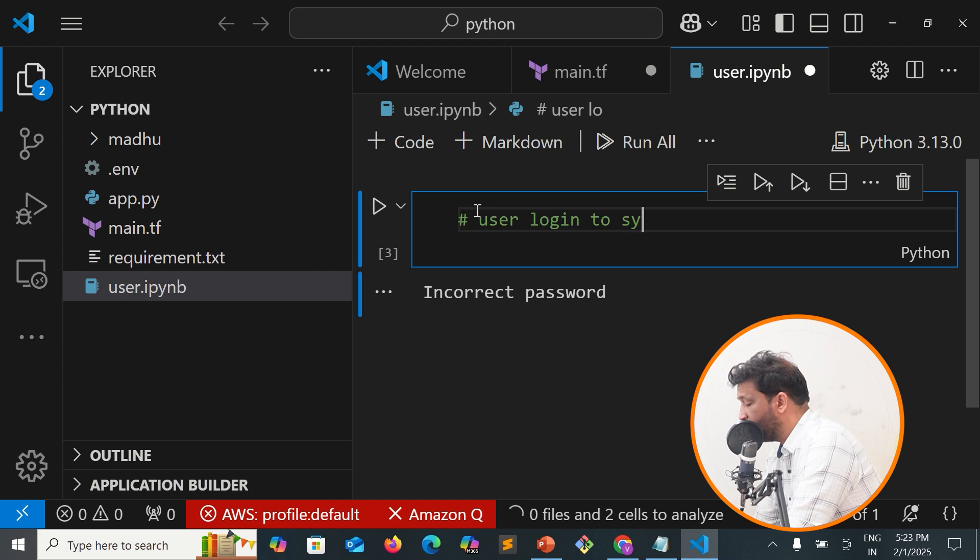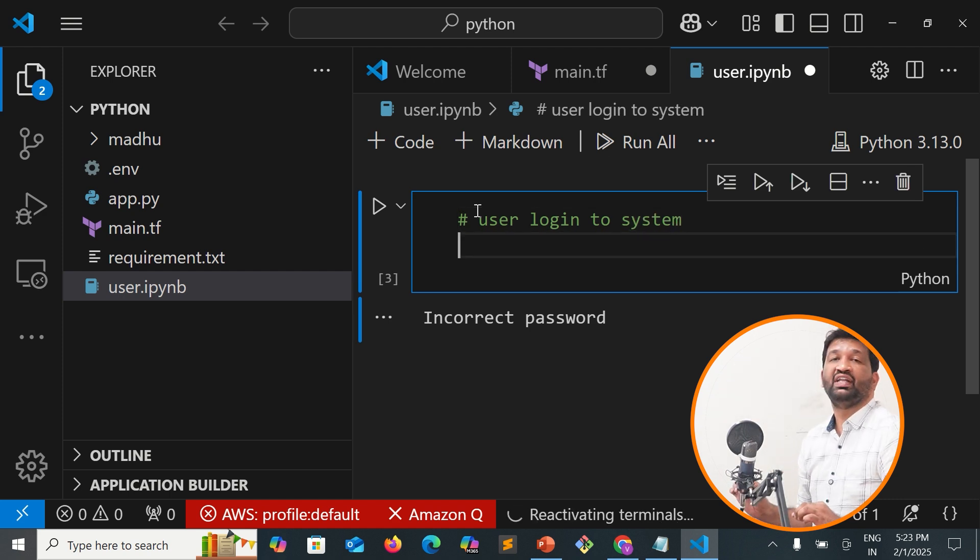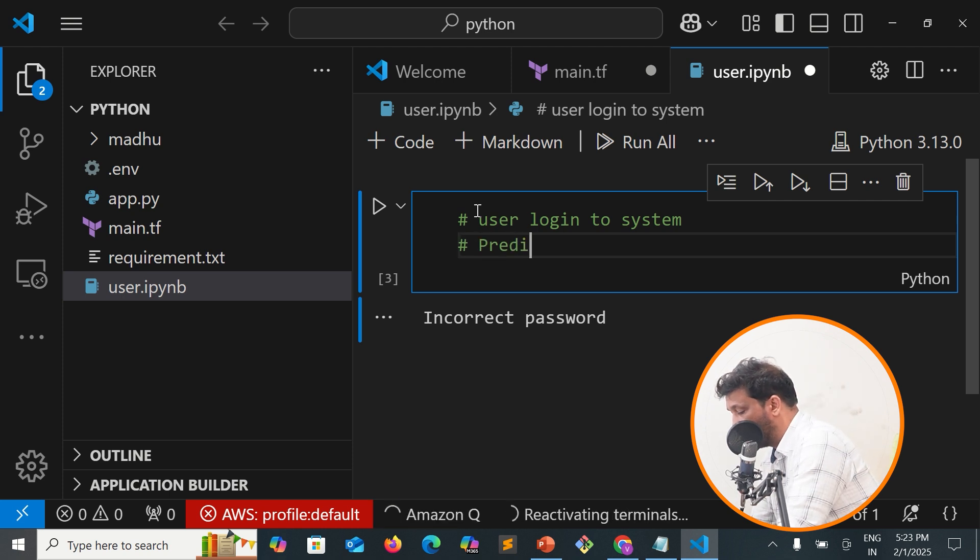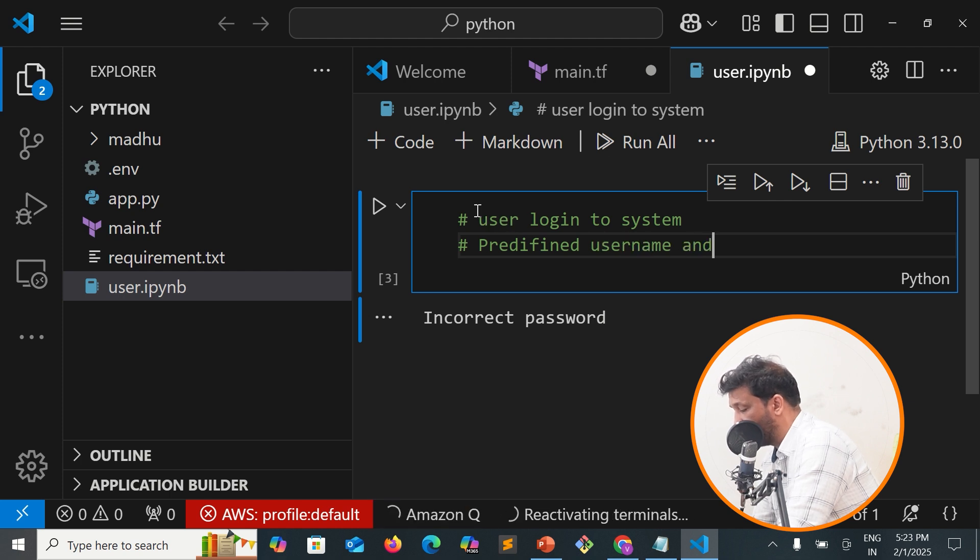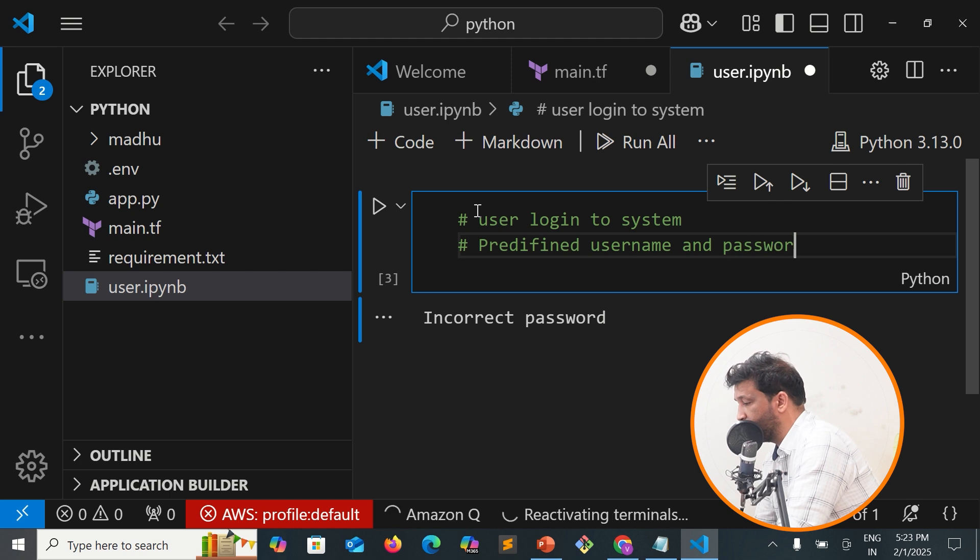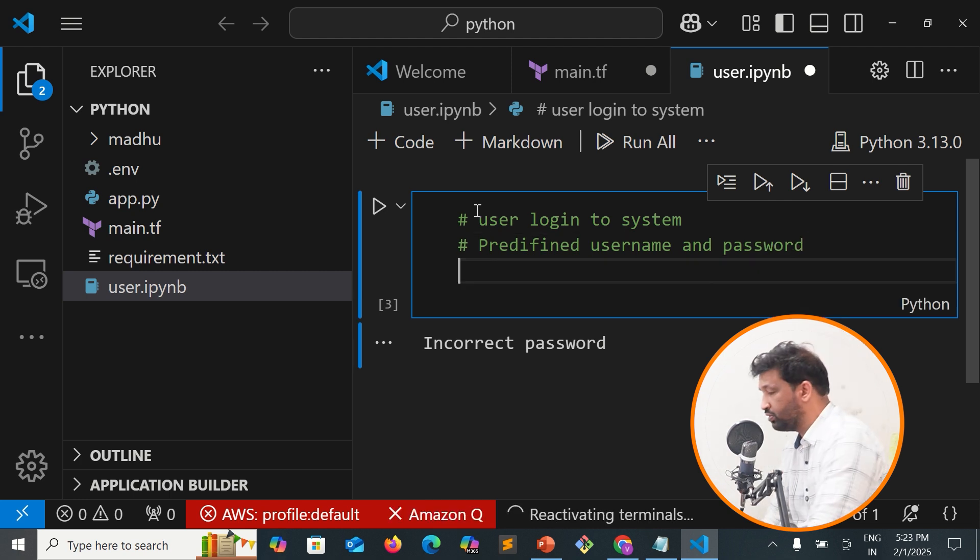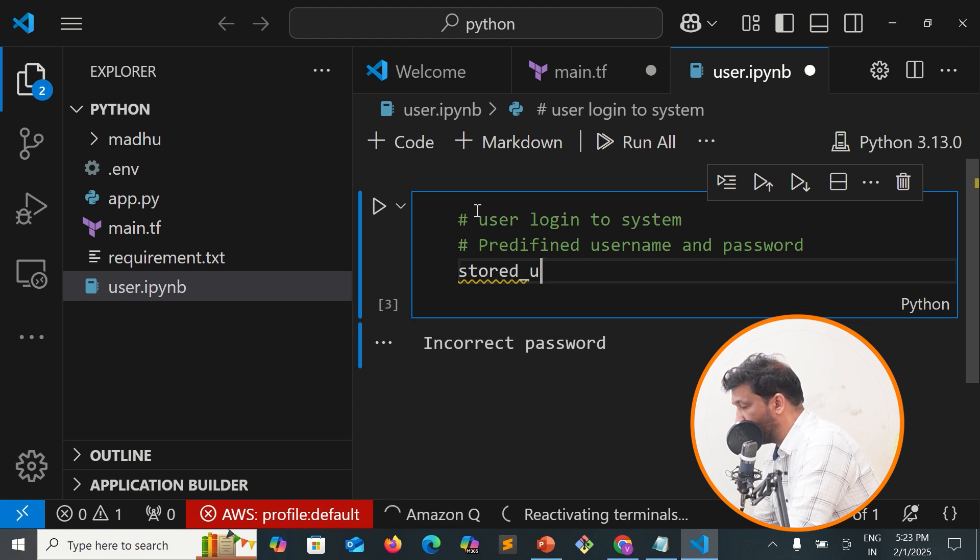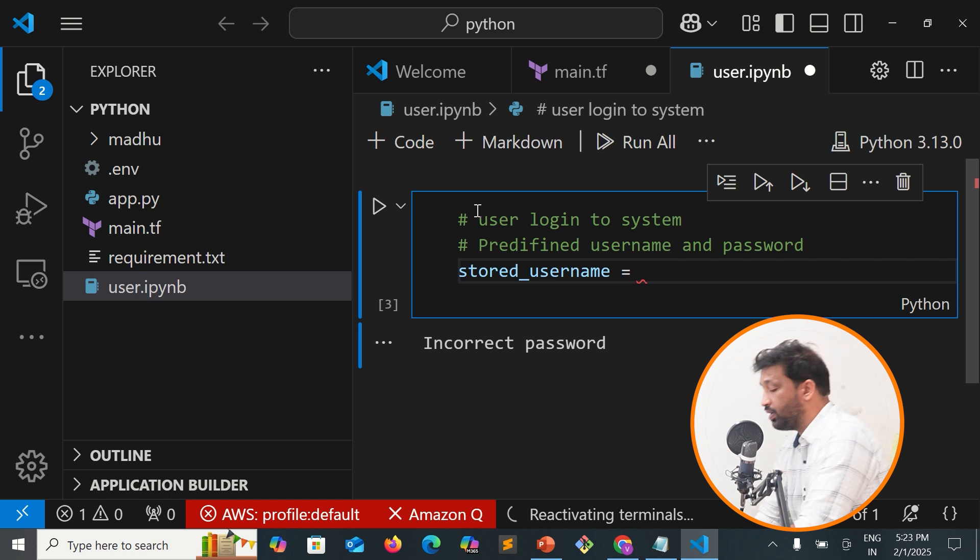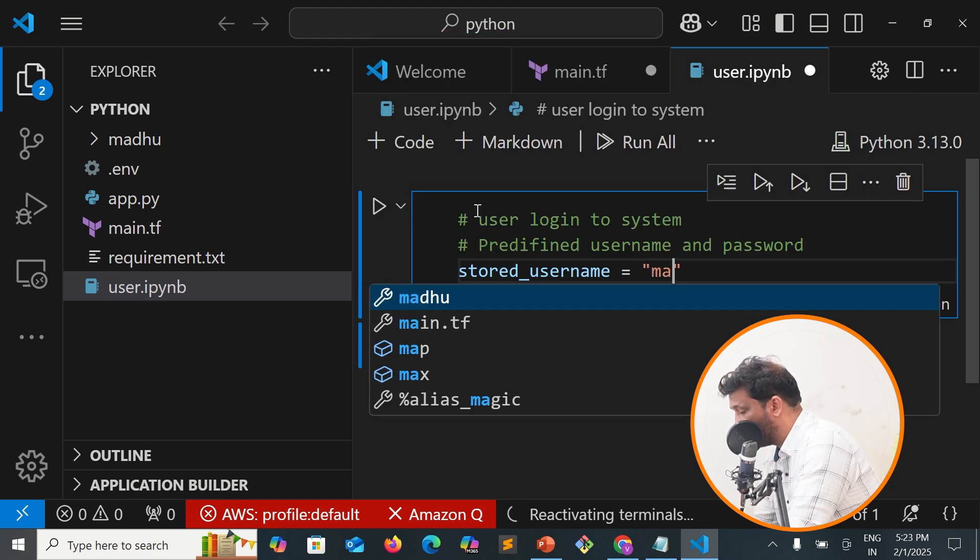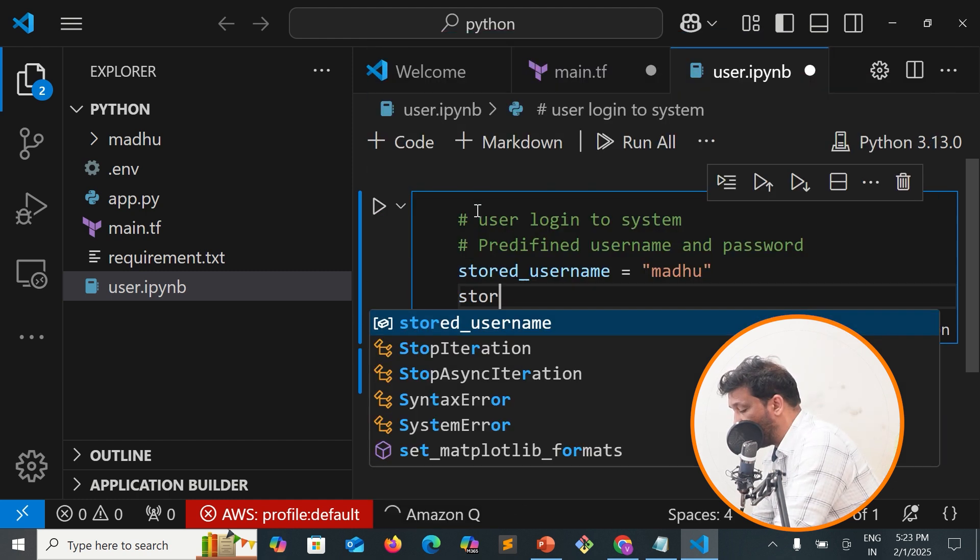First, we need predefined username and password. I'll create stored_username and stored_password variables.